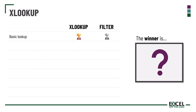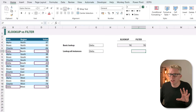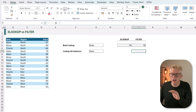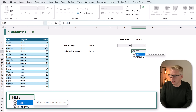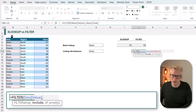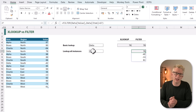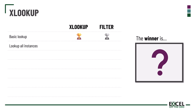XLOOKUP is easier to use for a basic lookup than the FILTER alternative. Now our second challenge is to look up all instances of a value. If we want to perform this with XLOOKUP it is exceptionally complex, so we're going to give it a fail. But for FILTER it's easy — equals FILTER, our array is the value column, and our INCLUDE argument tests where item equals delta. That gives us all of the lookup values for delta. FILTER is the winner here — that's what it's designed to do.